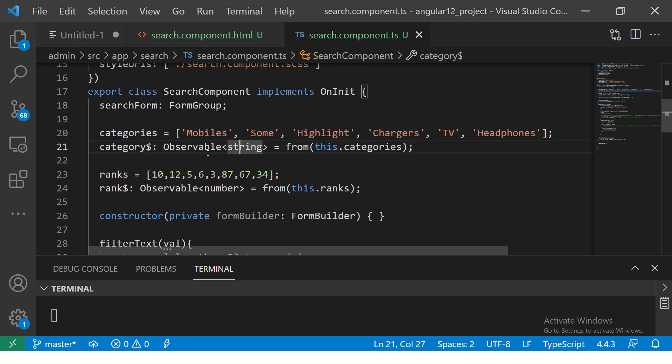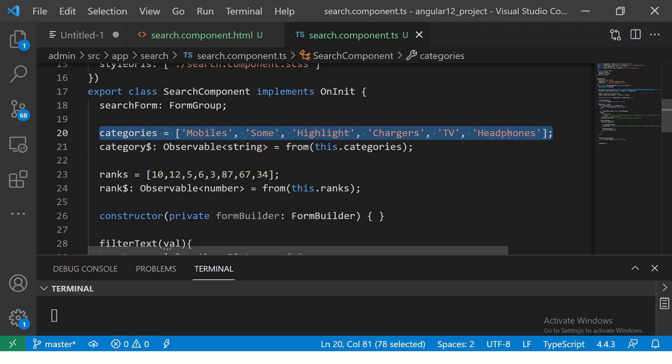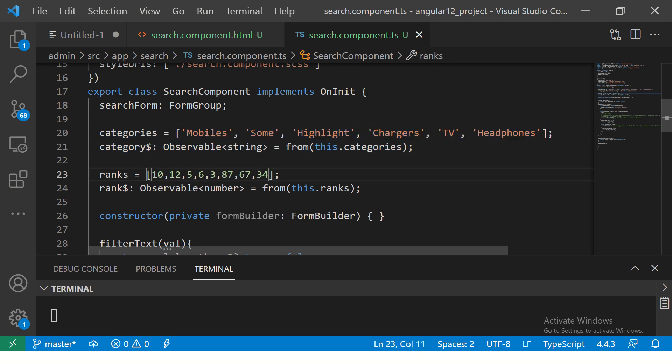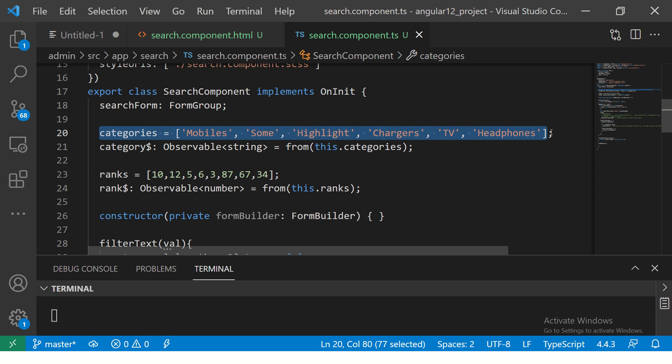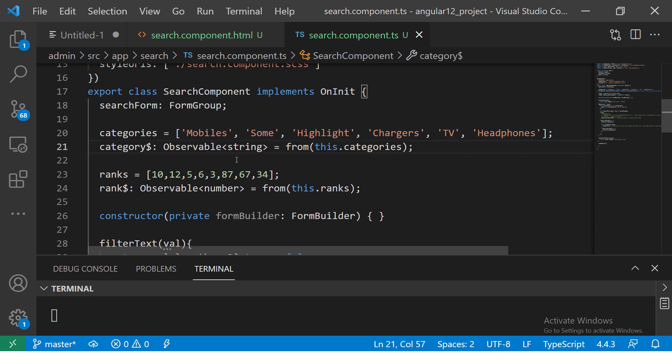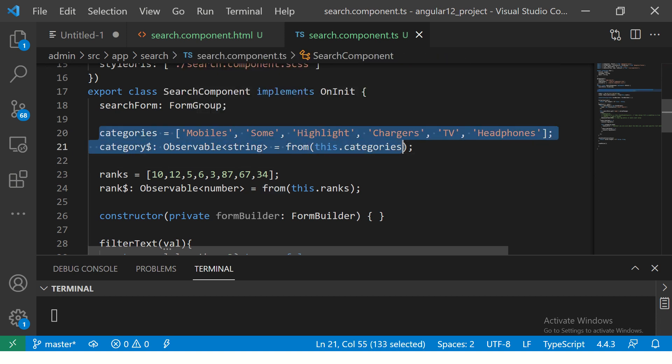So first thing, you need fixed values. So I have an array here, right? You can have any values here. For now, I'm having a fixed set of values. And we are making an observable out of this array using from operator. This we learned in the previous episode. So I hope this is clear, this part.